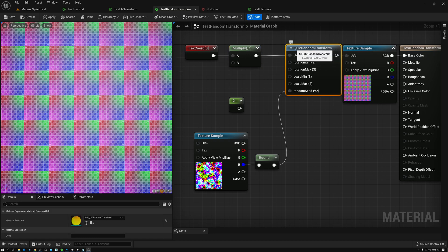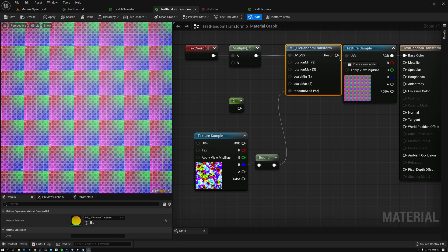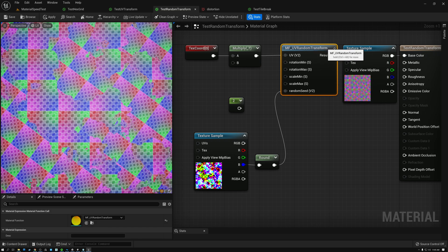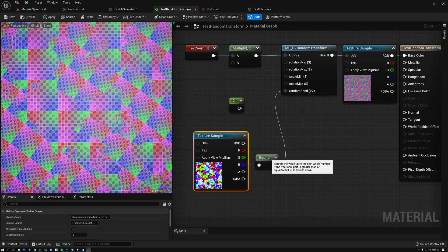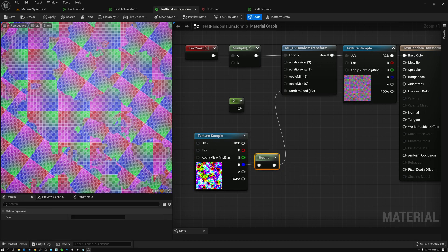If I apply our MF UV transforms to our UVs and then plug that into our texture sample, you can see that I've broken that up somewhat. In the areas where my mask is black, I'm not getting any transforms. But where it's white, you can see that I have this alternate transform that's rotated diagonally. This works fairly well.